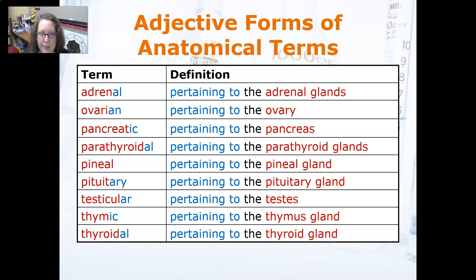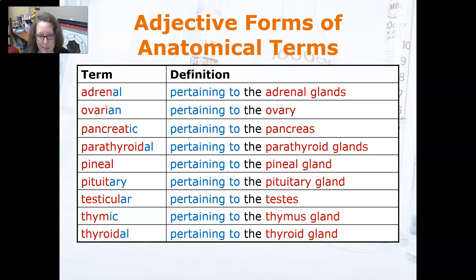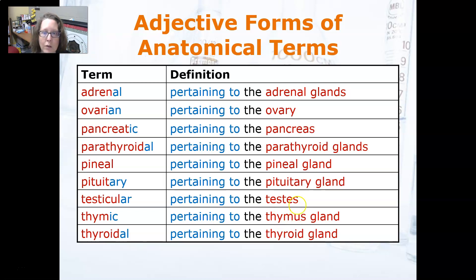Now let's look at a few adjective forms of the anatomical terms. Adrenal is pertaining to the adrenal glands. Ovarian is to the ovary. Pancreatic is to the pancreas. Parathyroidal is to the parathyroid glands. Pineal is to the pineal gland. Pituitary is to the pituitary gland. Testicular is to the testes. Thymic is to the thymus gland, and thyroid is to the thyroid gland. That wraps it up for our word parts for the endocrine system.